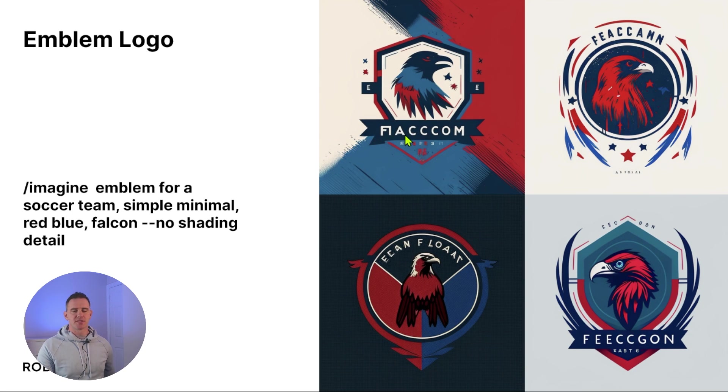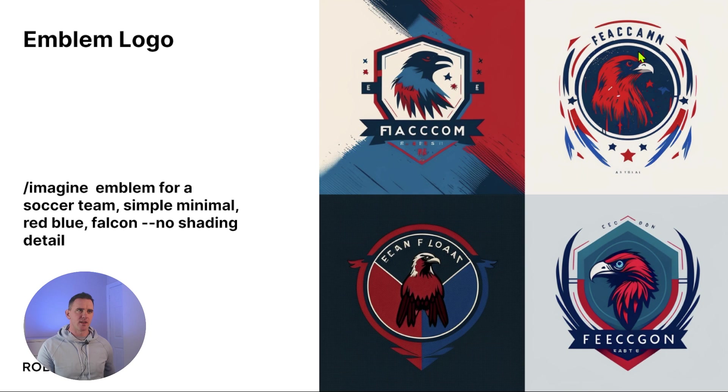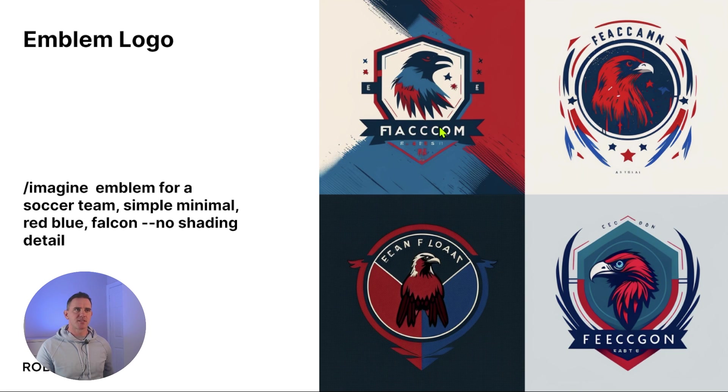Now you'll also notice that MidJourney, as I mentioned, doesn't do text, so what we'll need to do is pull this into Illustrator or Canva or some other tool like Inkscape to actually cut out this and replace with more legible text with a font of our choice.